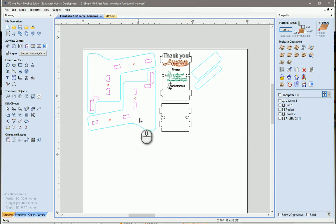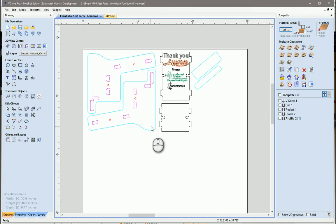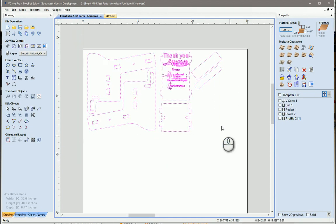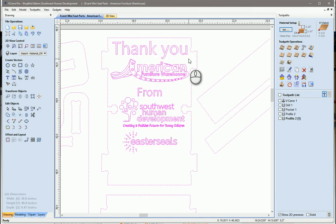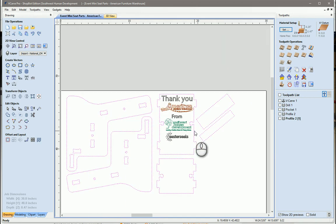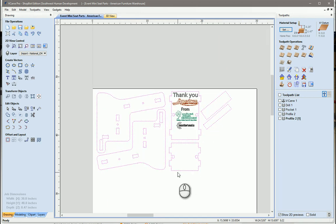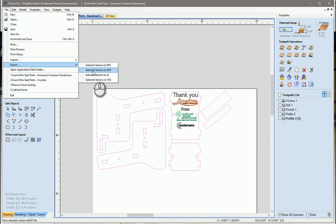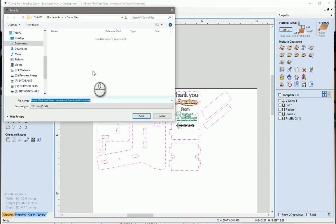I start by making sure I've got what I want. I'm going to highlight everything. I'm going to take these logos off though because I don't really want those, I just want the outlines of the parts. Then you go up to File, Export, and Export as DXF. I'm just going to save it to my desktop.